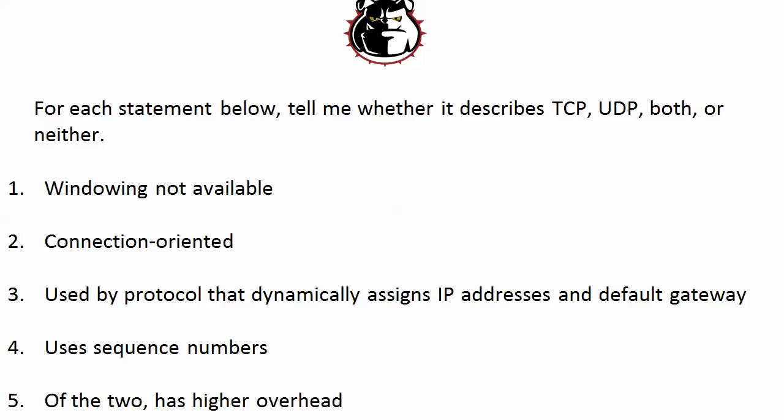So that's why we don't just use TCP for everything, is that it does have a higher overhead than UDP. Speaking of windowing and the sequence numbers, things like that, I'm going to be covering those in future CCENT video boot camps as well.